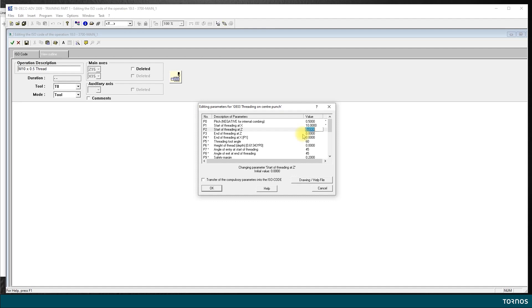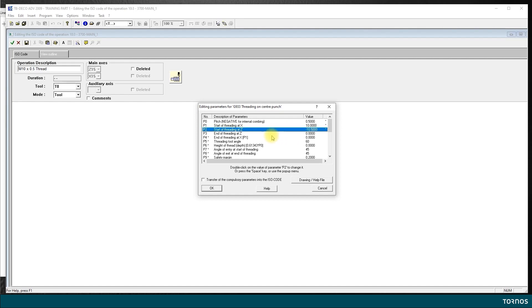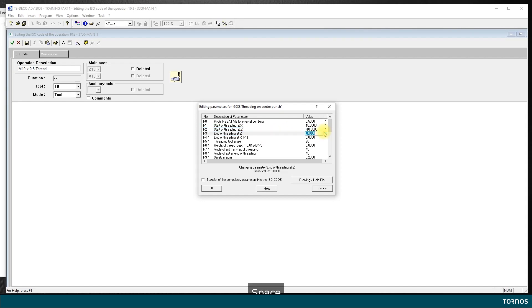In our case here we will use the 1.5, so it will be one millimeter and a half. I will start at minus 10.5. End of threading Z, same thing. I want to end my thread a little bit after the actual end of the thread to let time for the axis to decelerate before returning for the next pass, so I will go one millimeter further, minus 18.